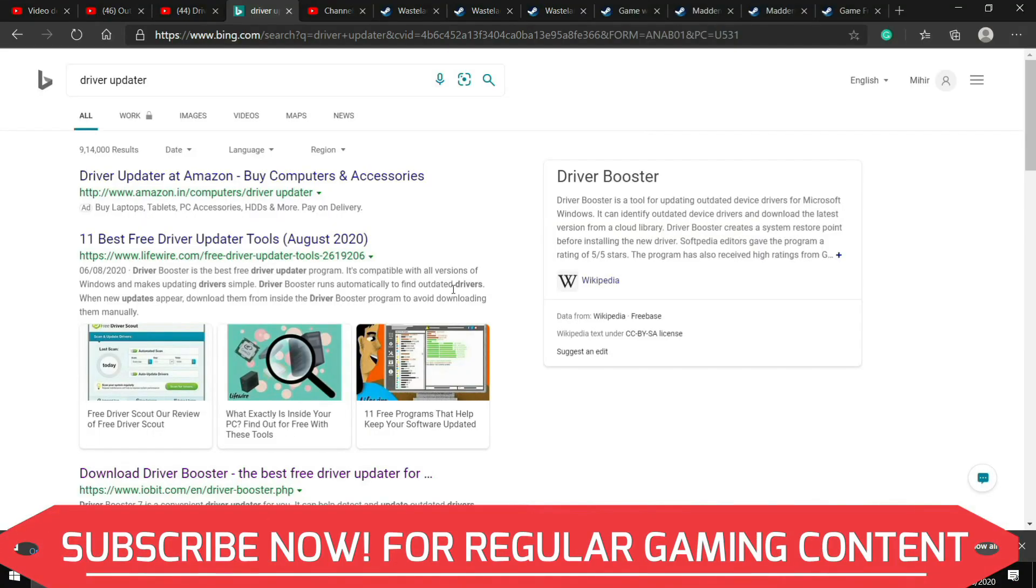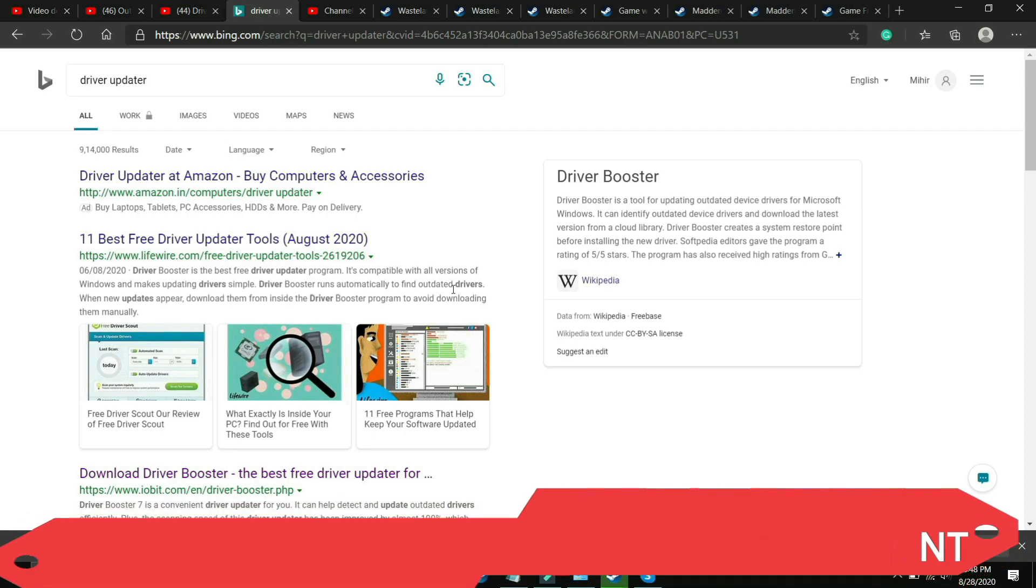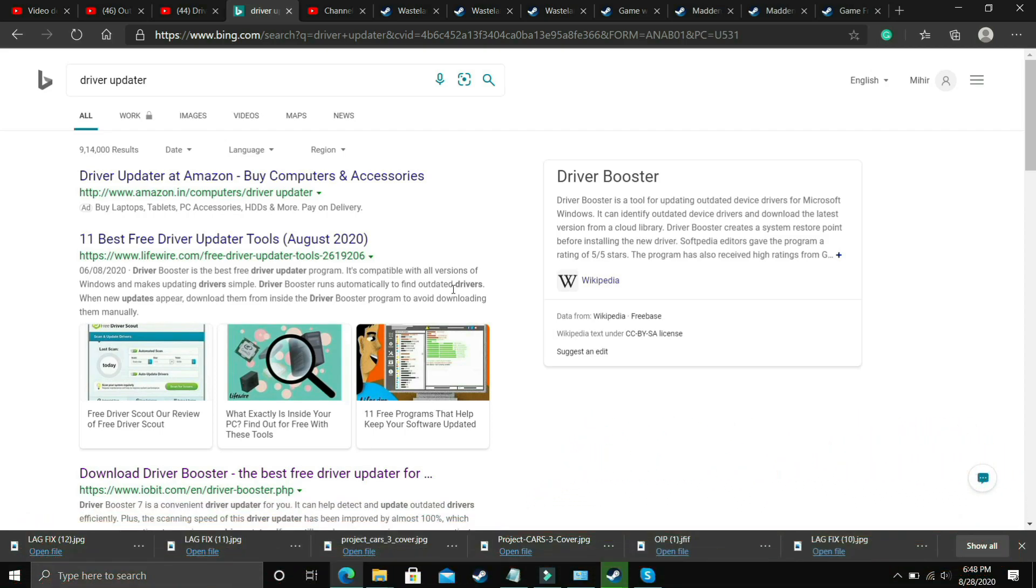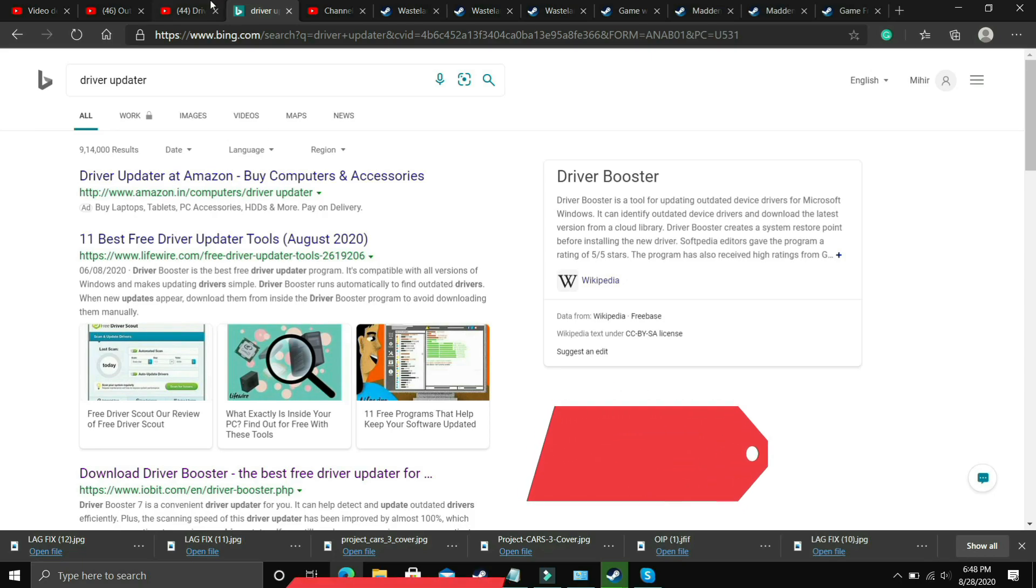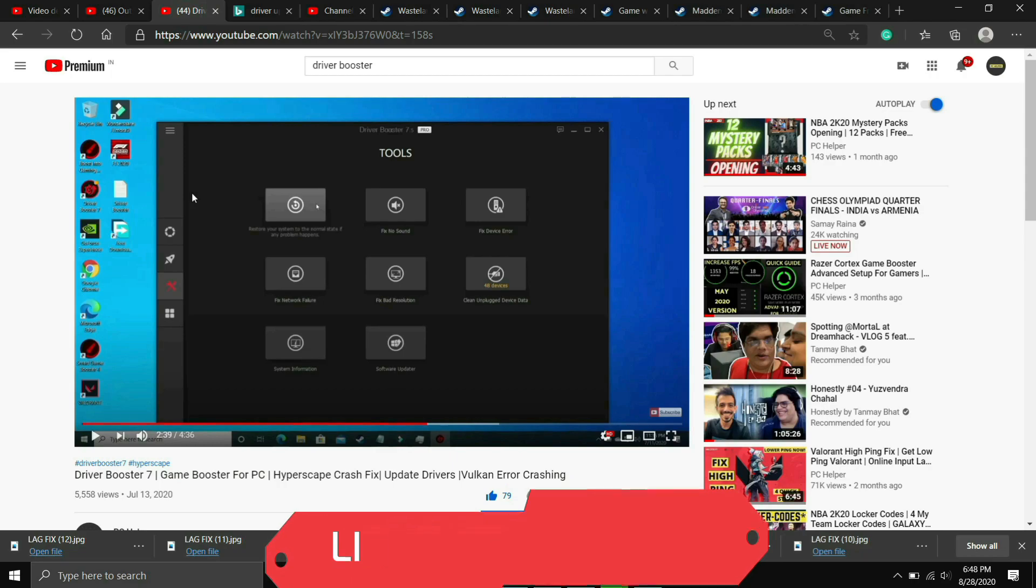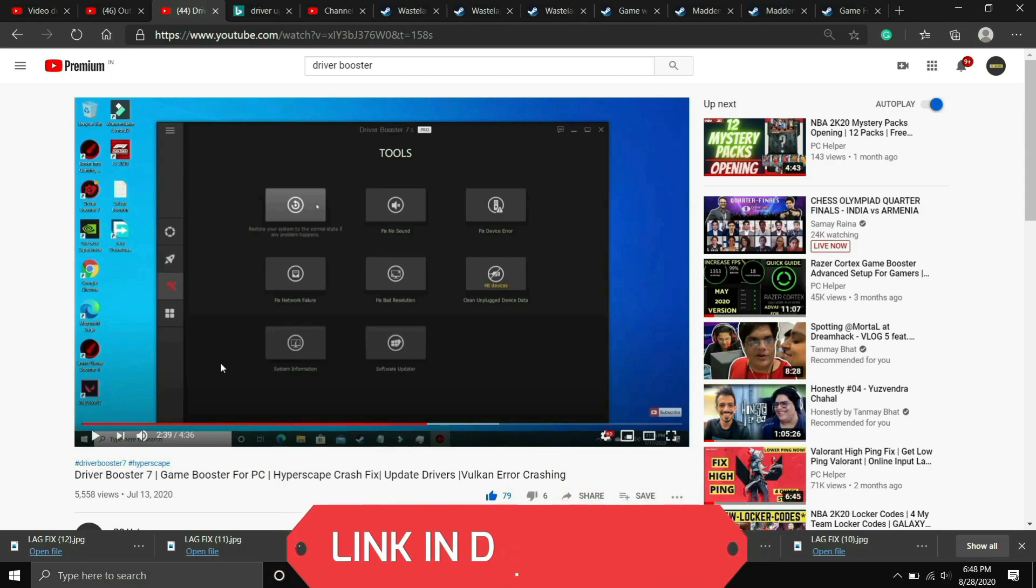So what you need to do is go to Google and download any driver updater. There are many third party softwares which just scan for all the drivers and update them one by one. If you are unable to figure out which software to download, you can just watch my video on one such software that is Driver Booster 7. I will provide the link of this video in the description.